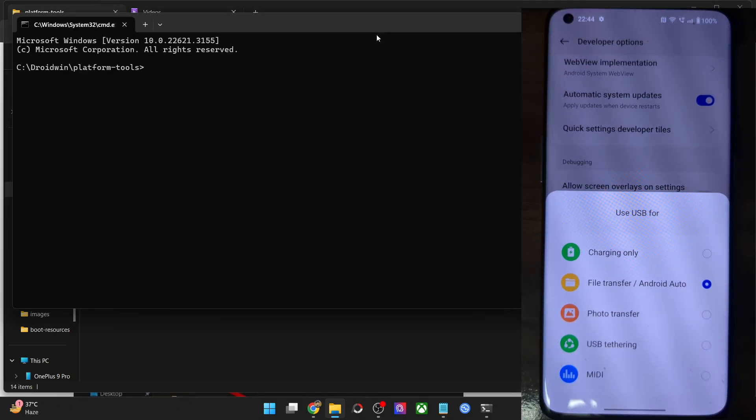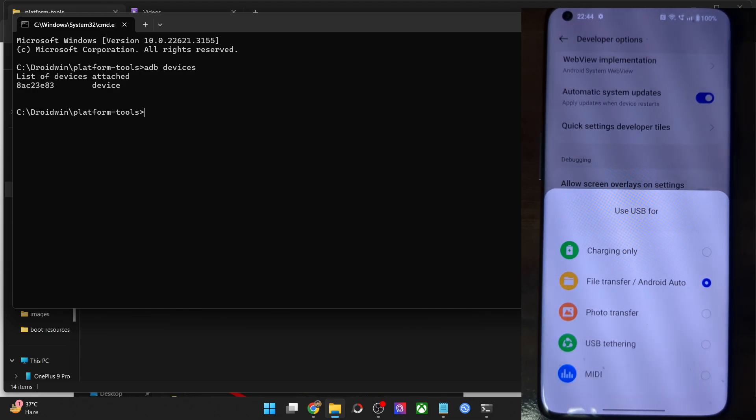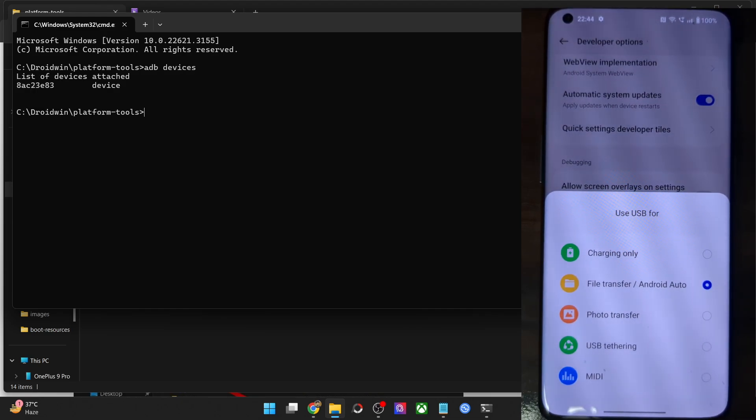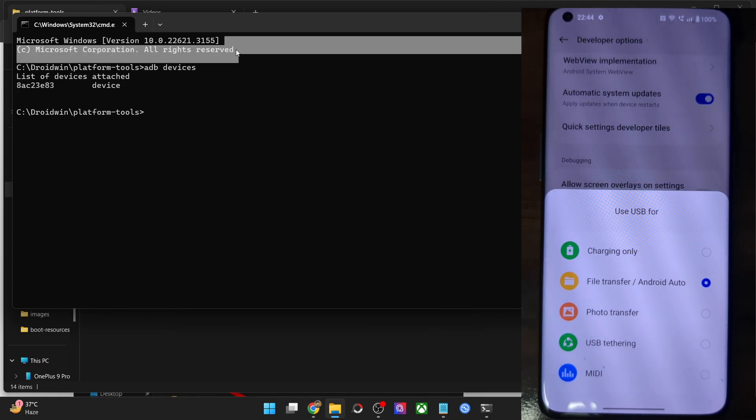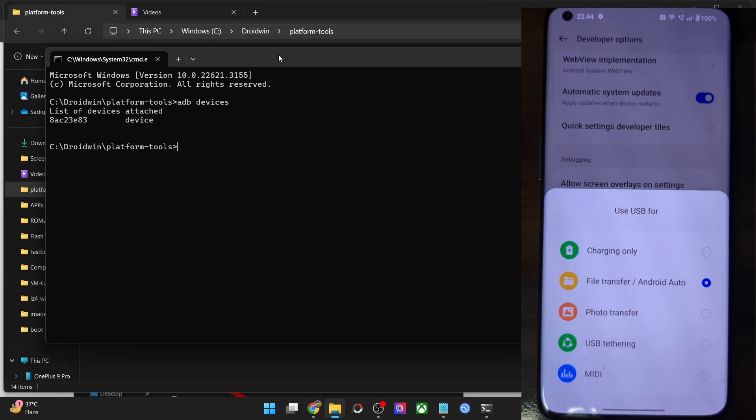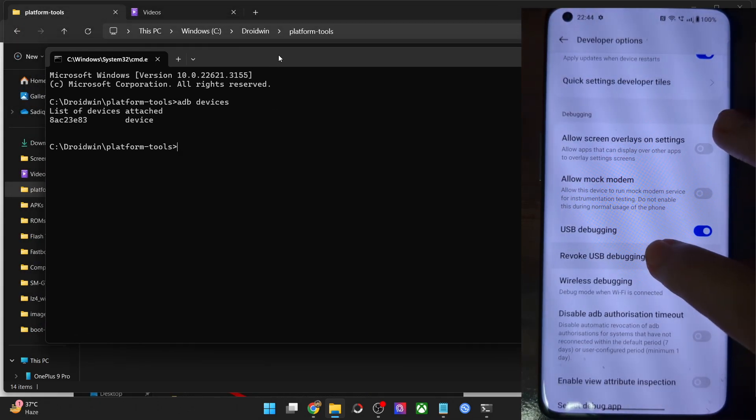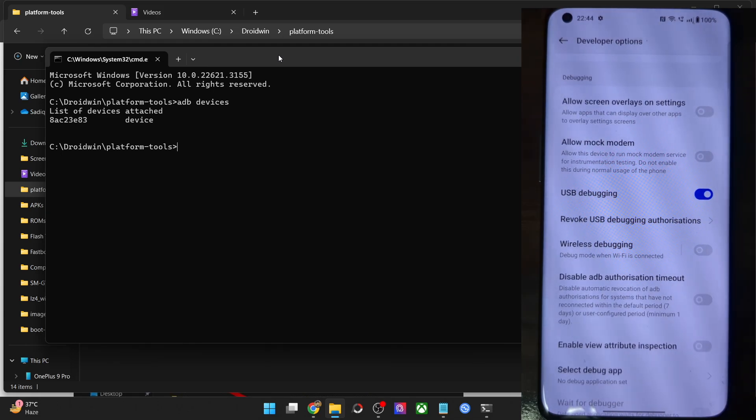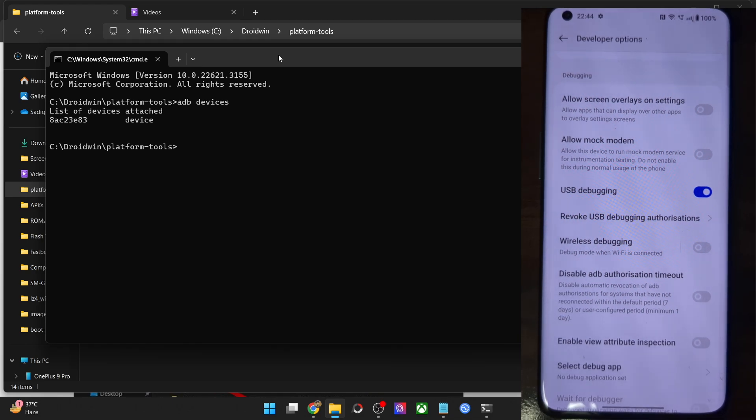This will open command prompt inside platform tools. Type in ADB devices and hit enter and make sure that you are getting an ID. If you are not getting any ID, then unplug and re-plug your phone from the PC, disable and re-enable USB debugging, tap on revoke USB debugging, use the official USB cable that came with your phone, and use the USB 2.0 port on your PC. Carry out these USB tweaks and make sure that you are getting an ID.